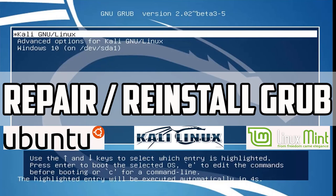Hi there, a very warm welcome to Hackannons. In this tutorial I will show you how to repair, reinstall or restore the GRUB bootloader with the help of an Ubuntu or Kali Linux live CD. So guys, let's get started.